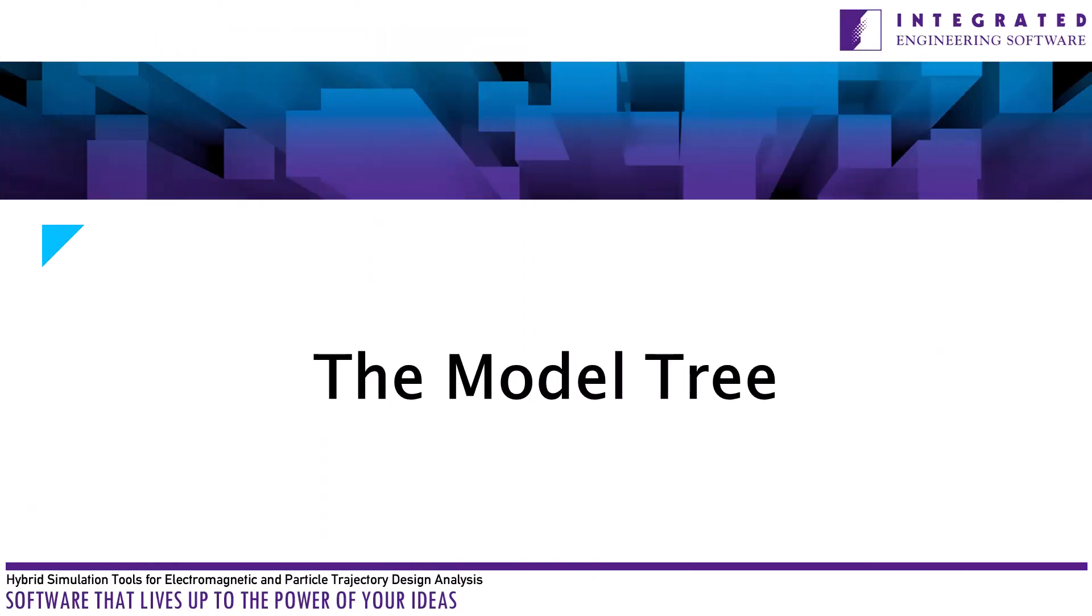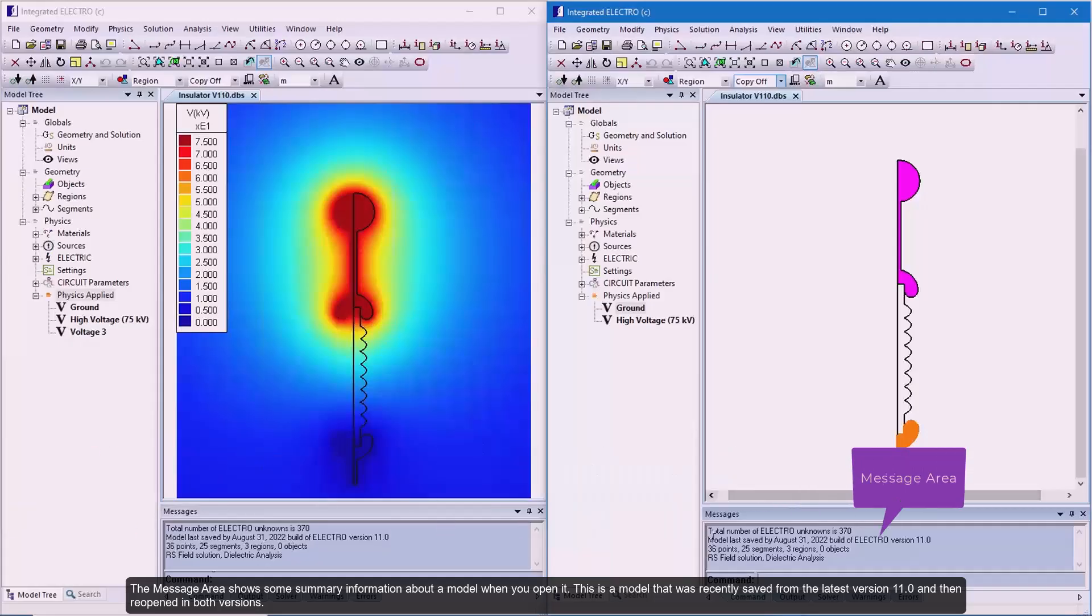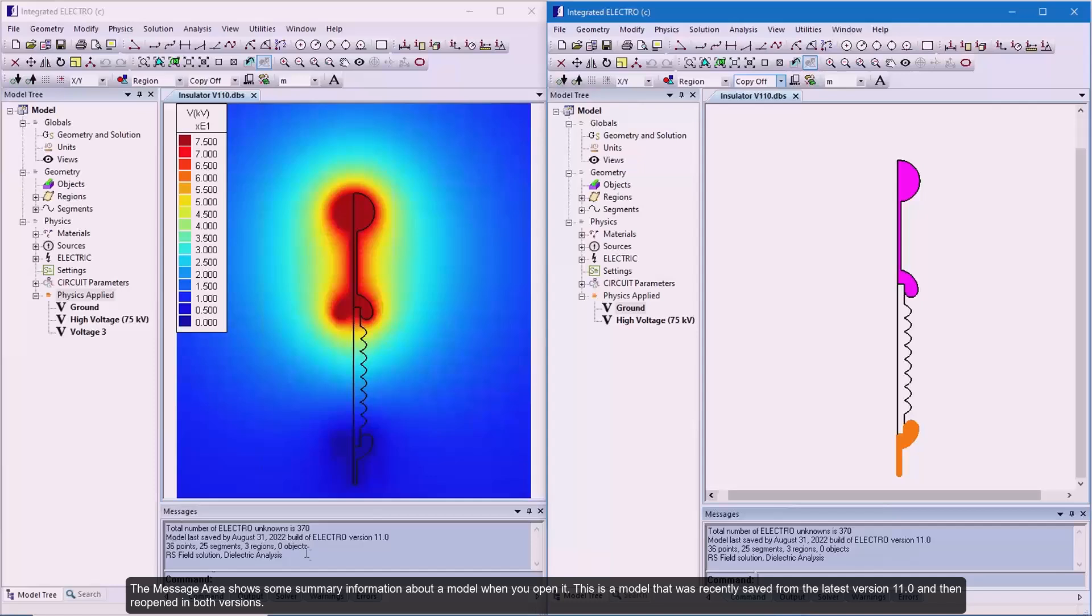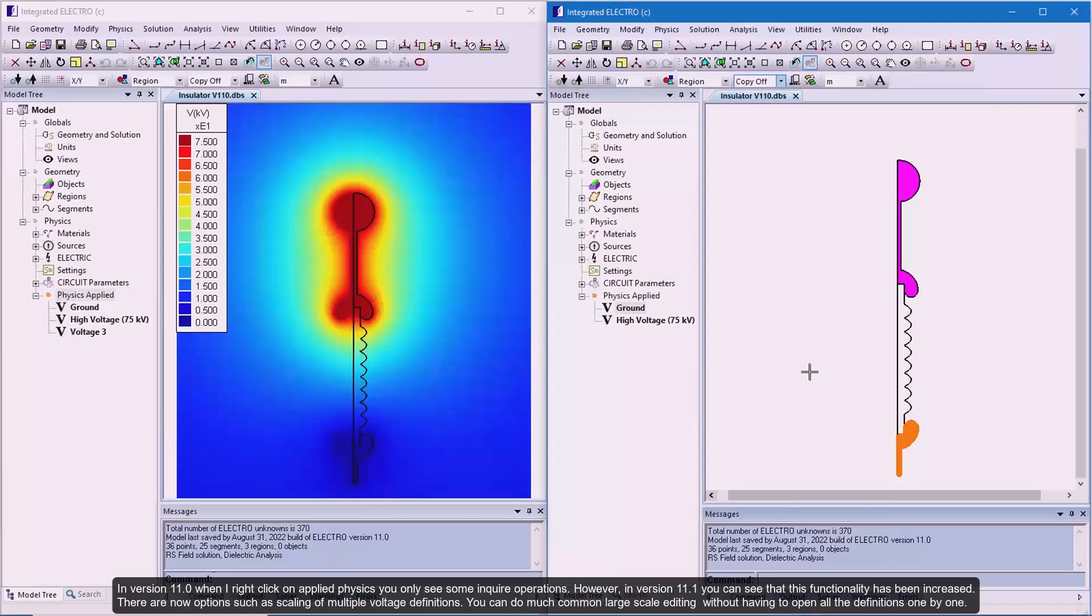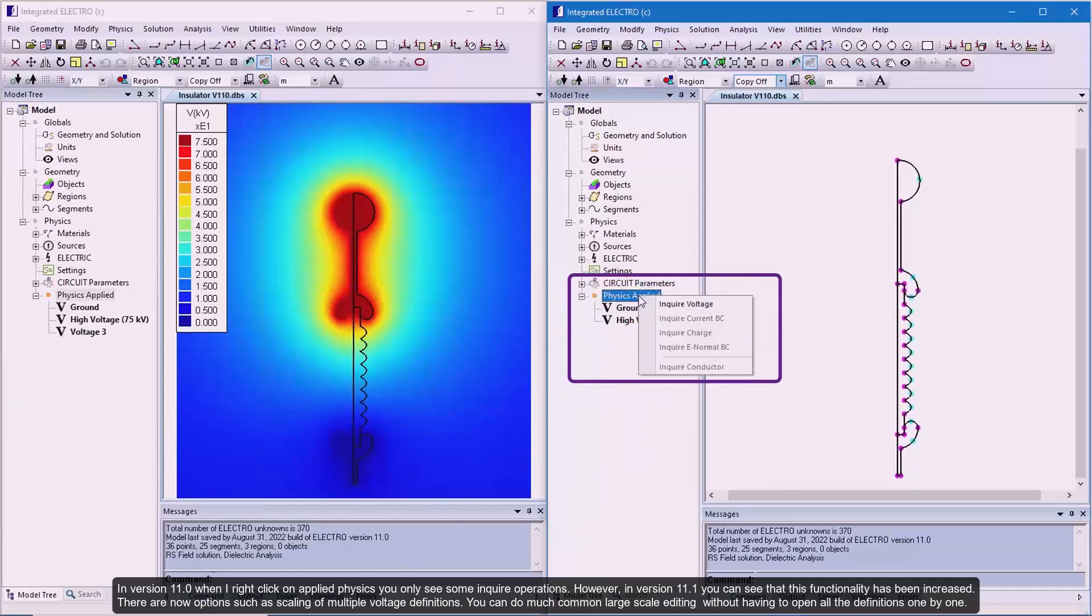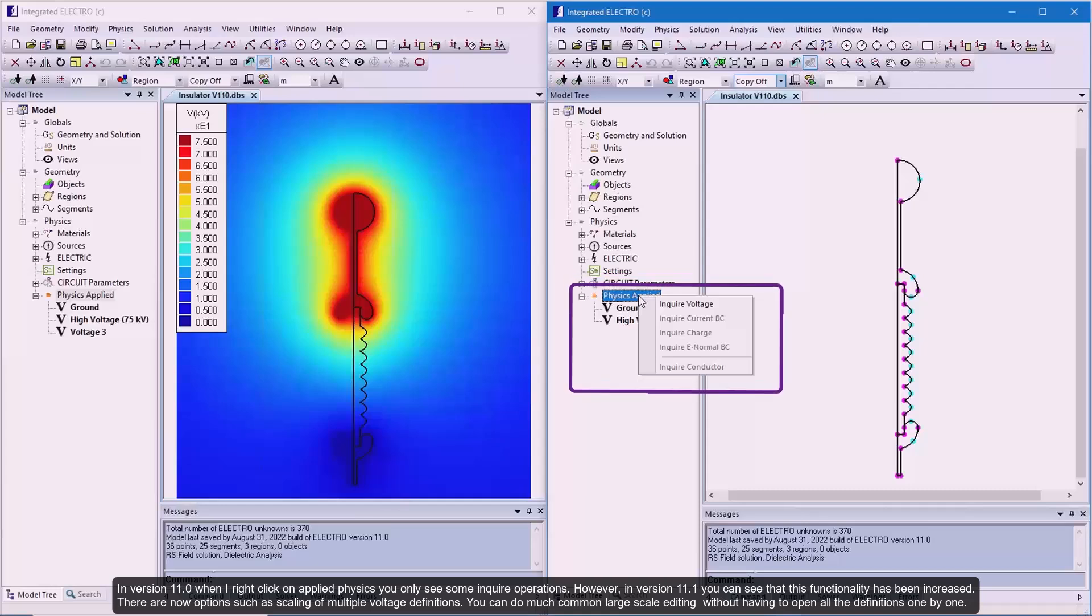To start with model tree, in both versions, the message area shows some summary information about a model when you open it. This is a model that was recently saved from the latest version 11.0 and then reopened in both versions. In version 11.0, when I right click on applied physics, you only see some inquire operations.